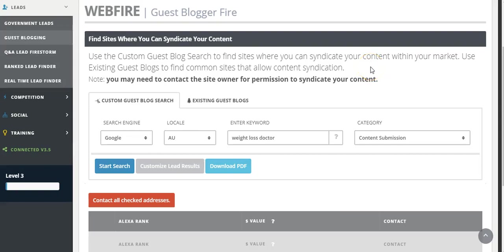The next Webfire lead generating tool is the Guest Blogger Fire. This will find guest blogging opportunities for you where you can contribute to other blogs, increase your following, and share your content across other blogs and blogging platforms.